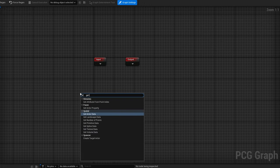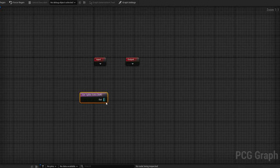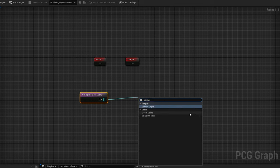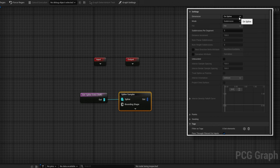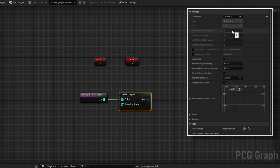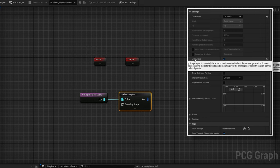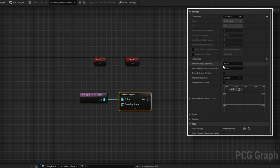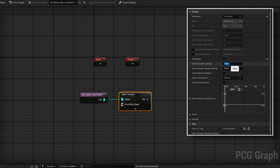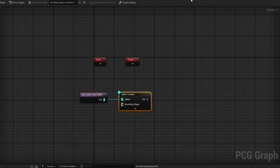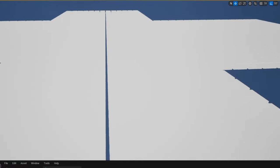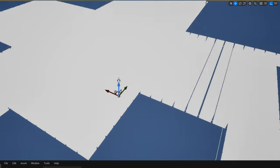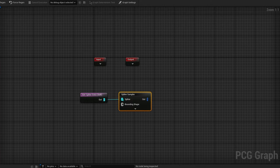In the PCG graph, we'll get our Spline data and sample it with a Spline Sampler. Change the mode to 'On Interior' and check 'Unbounded' — this is necessary in Unreal 5.3; in 5.2 you don't need to do this. Set the interior spacing to 400 to match our wall width, and set the interior border spacing to 350 for a slight gap. Sample this with the D key and you'll see a perfect grid of points.